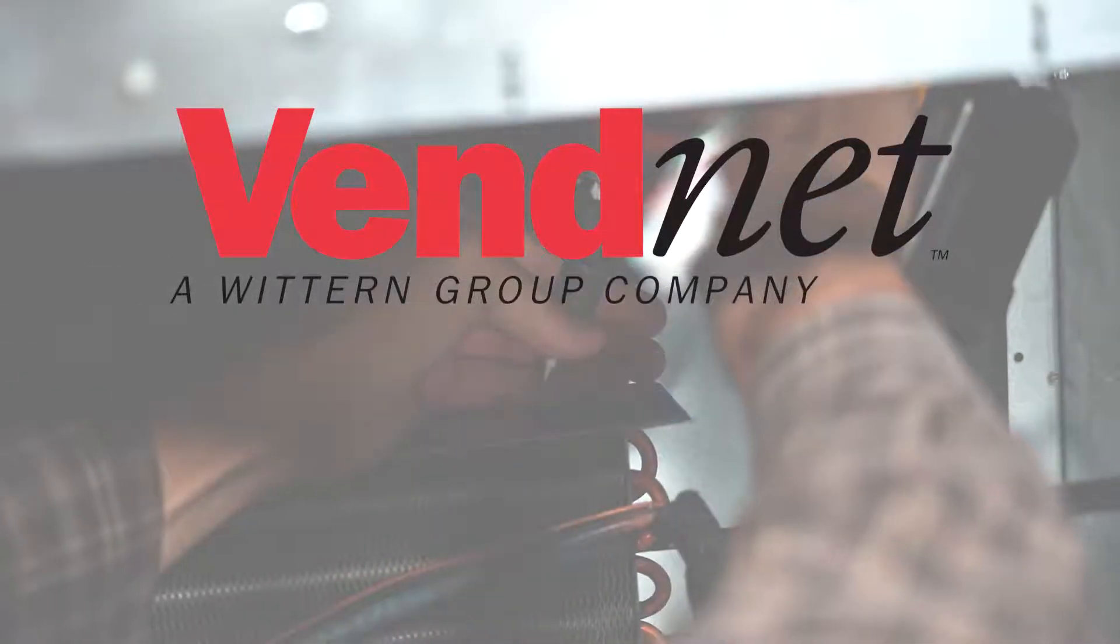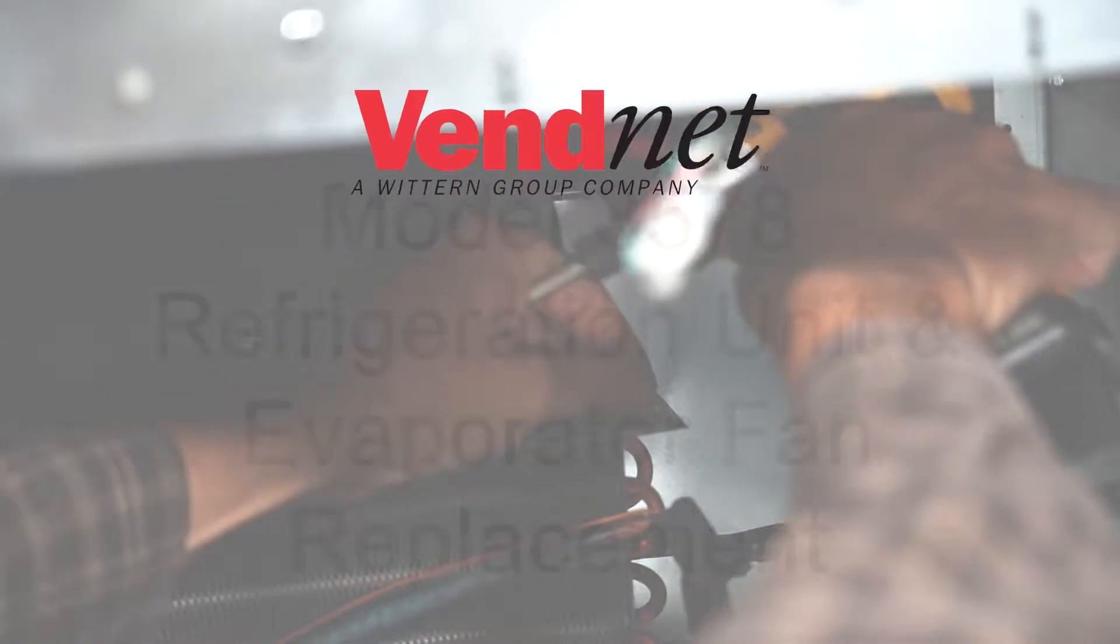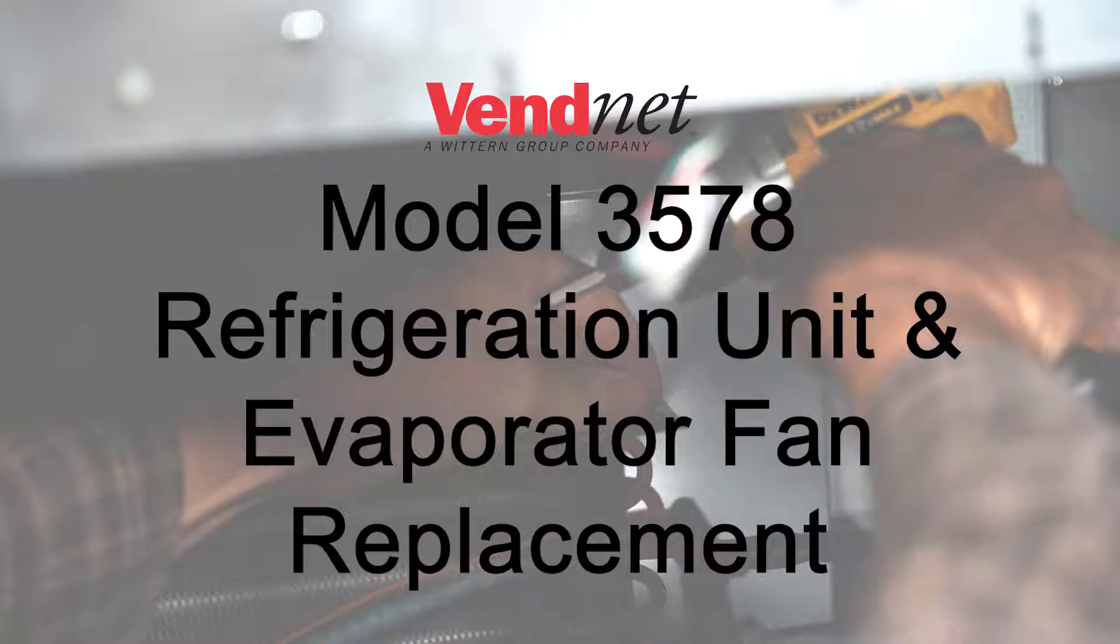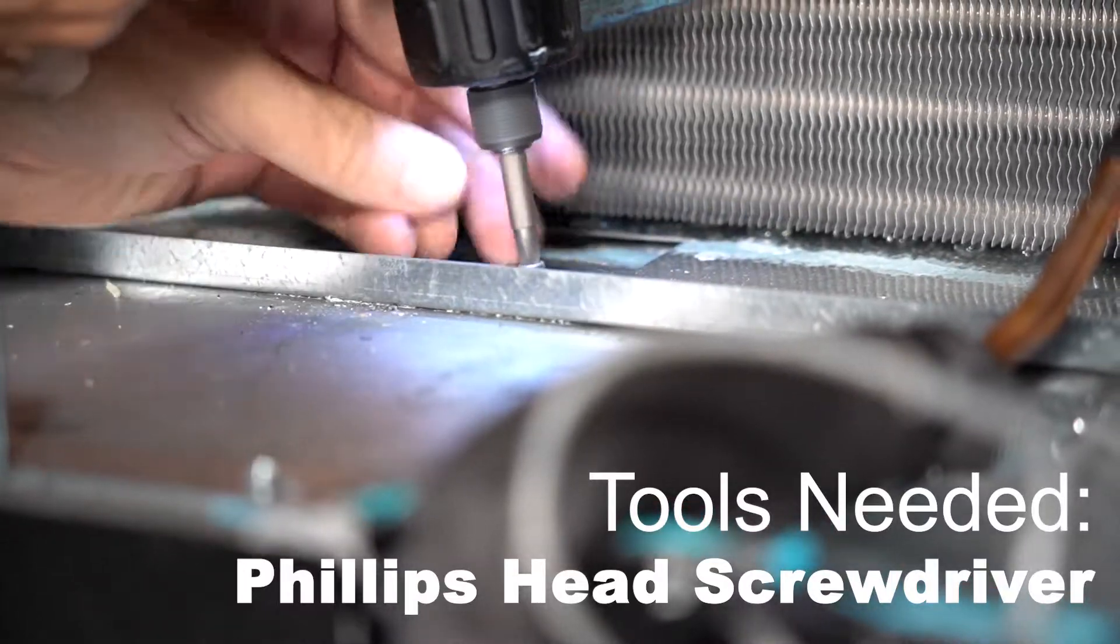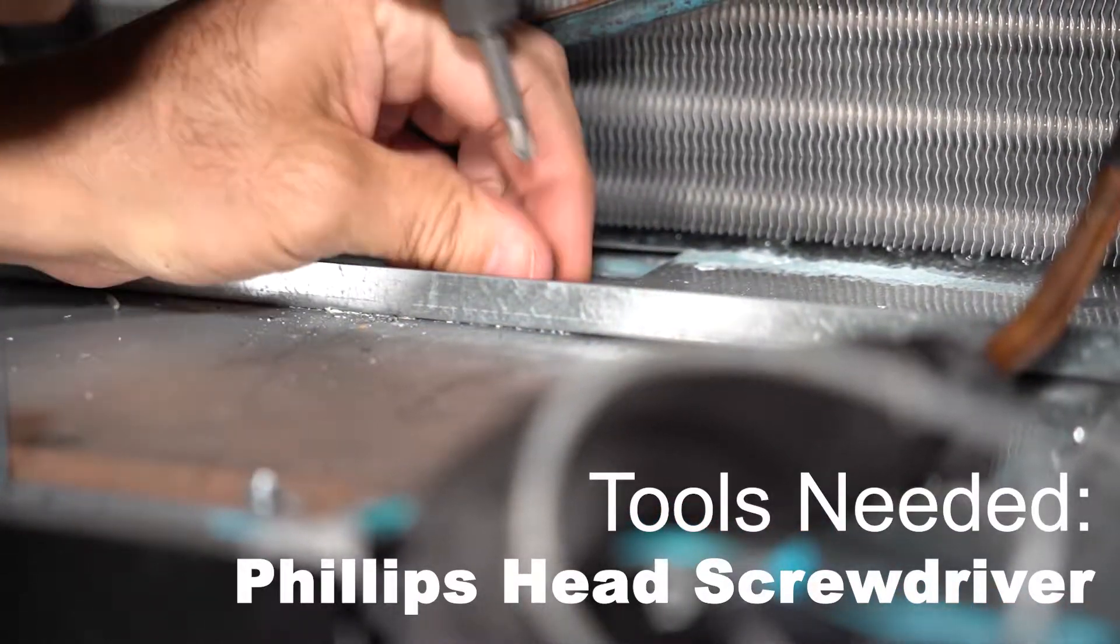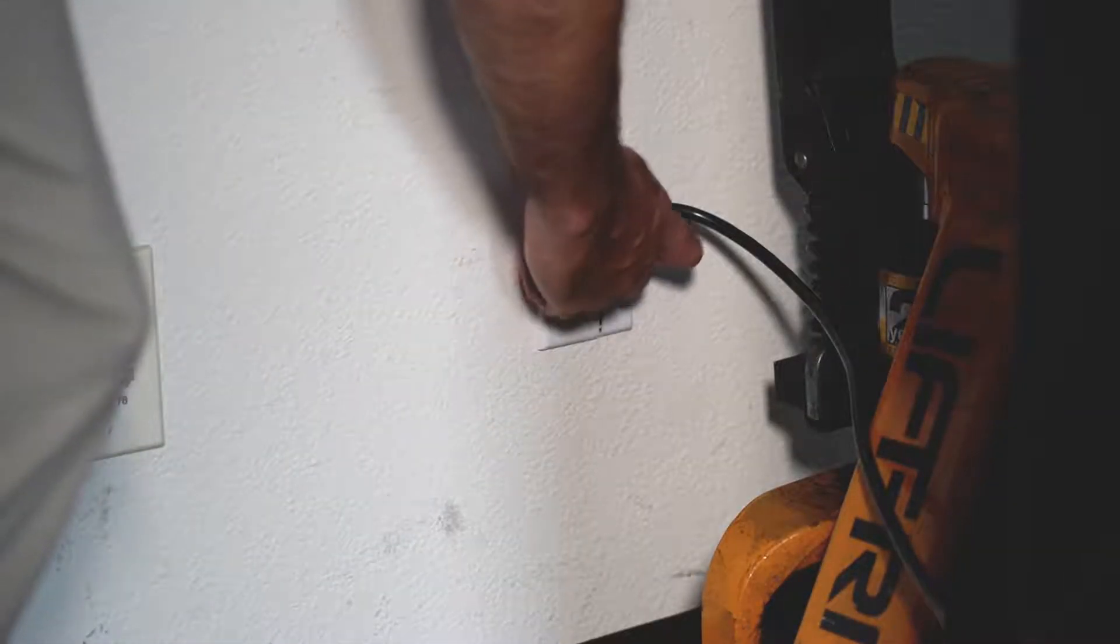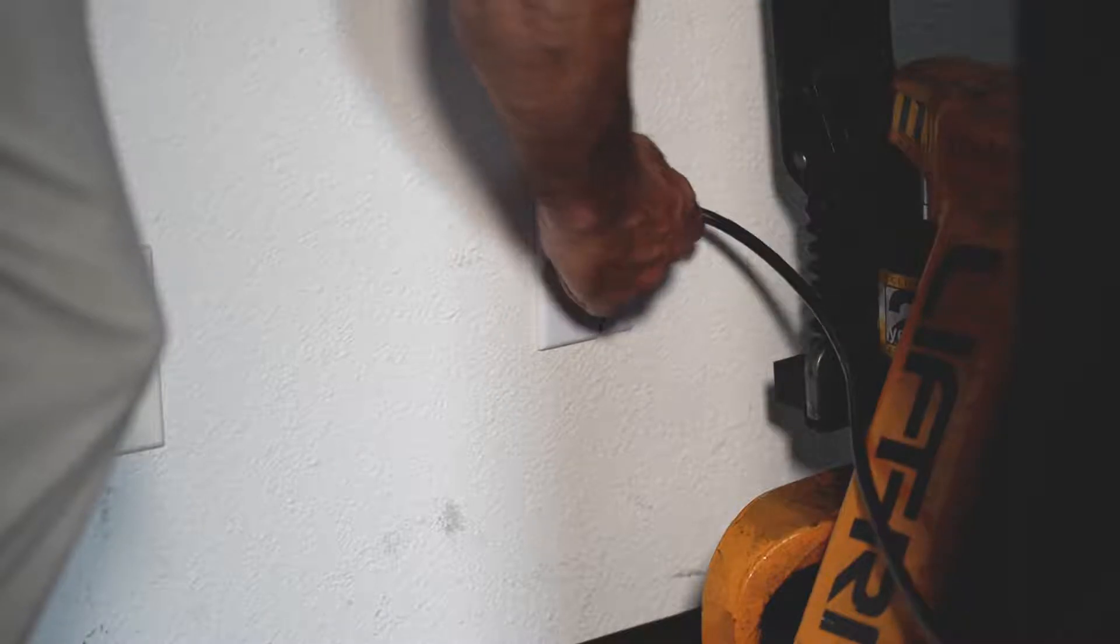Follow these steps to replace your refrigeration unit and evaporator fan on your model 3578 vending machine. You will need a Phillips screwdriver. Make sure the machine is disconnected from the power source.